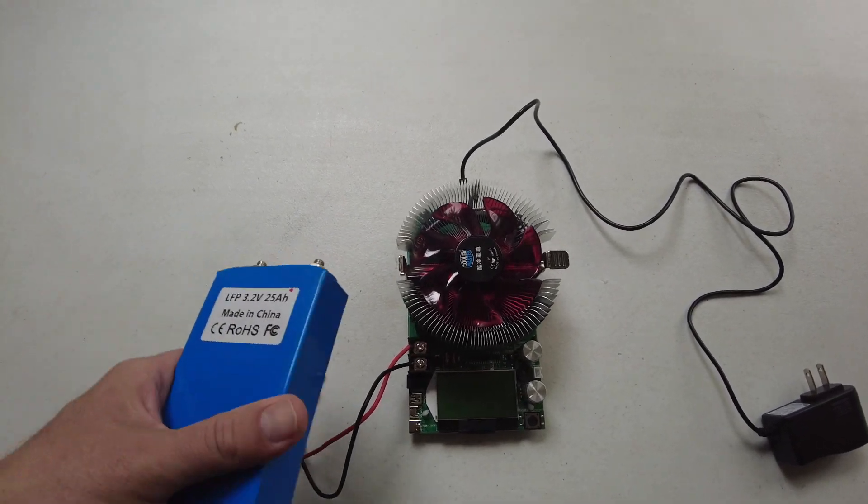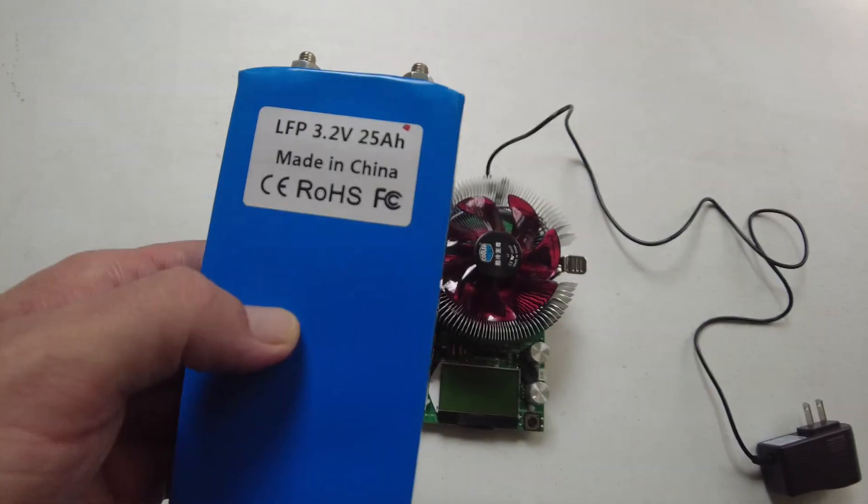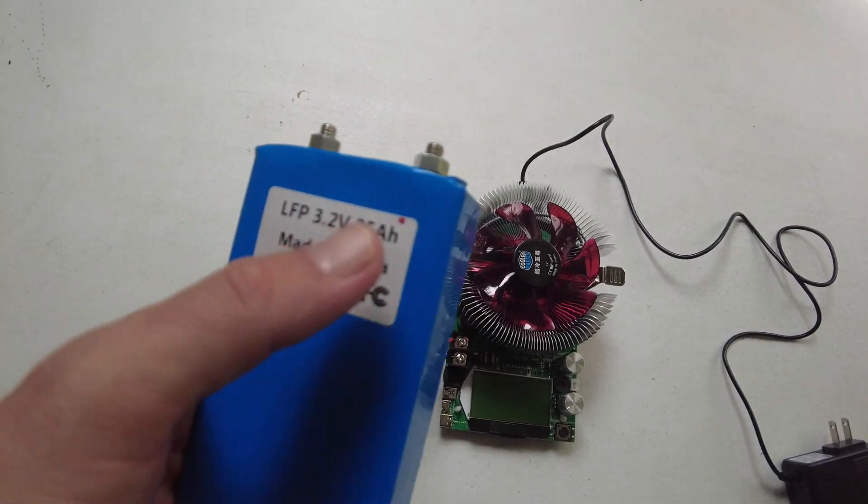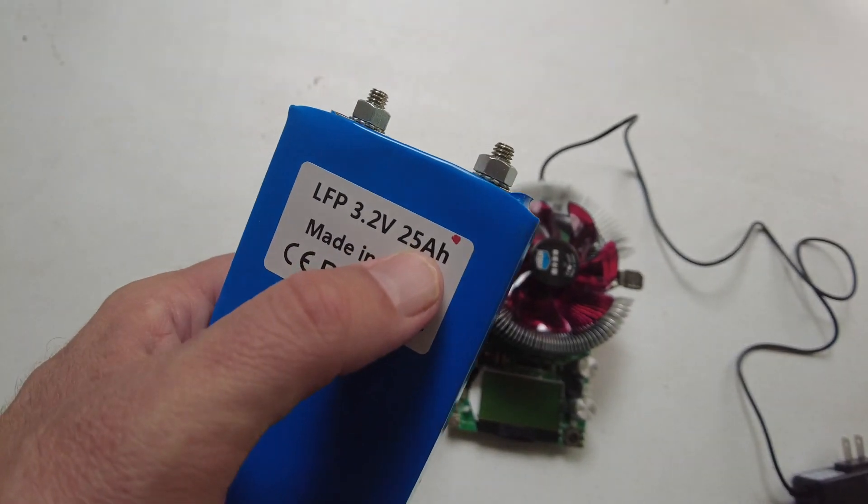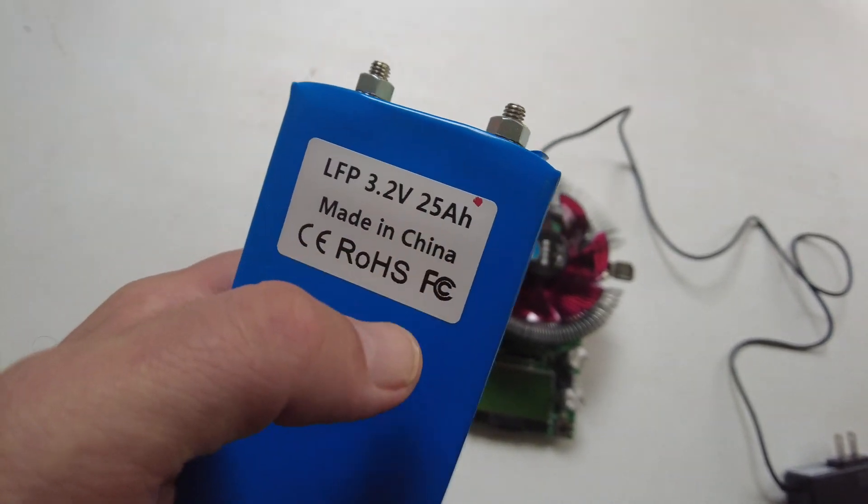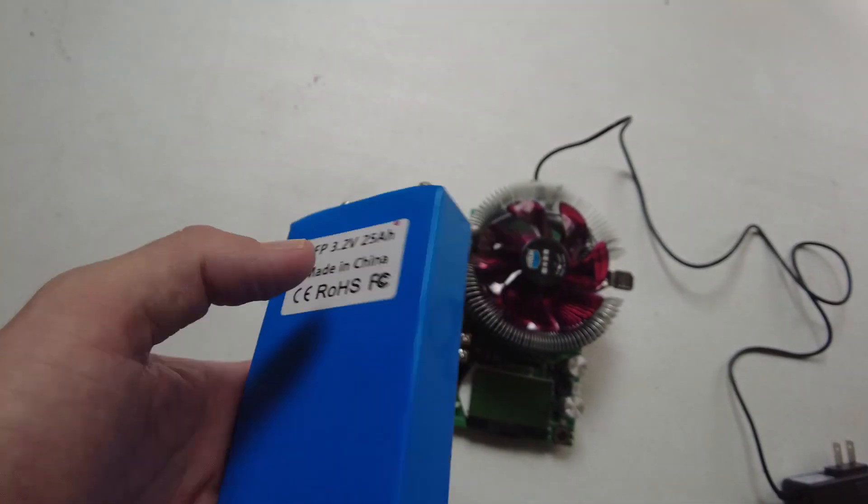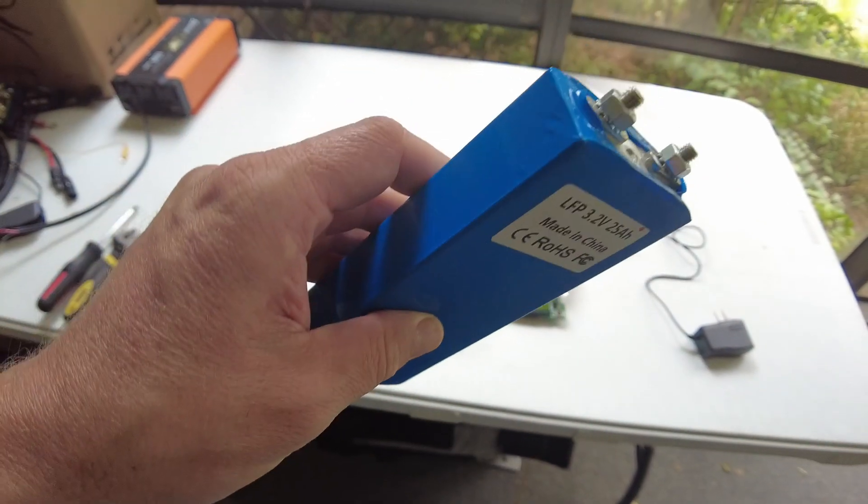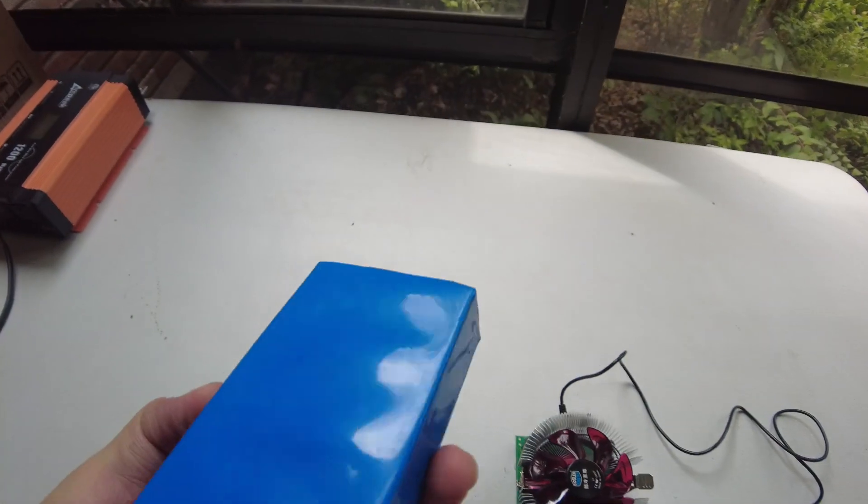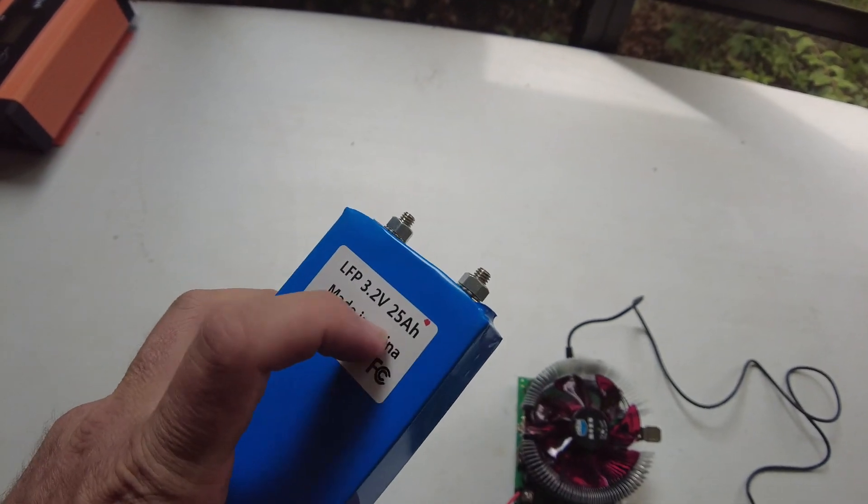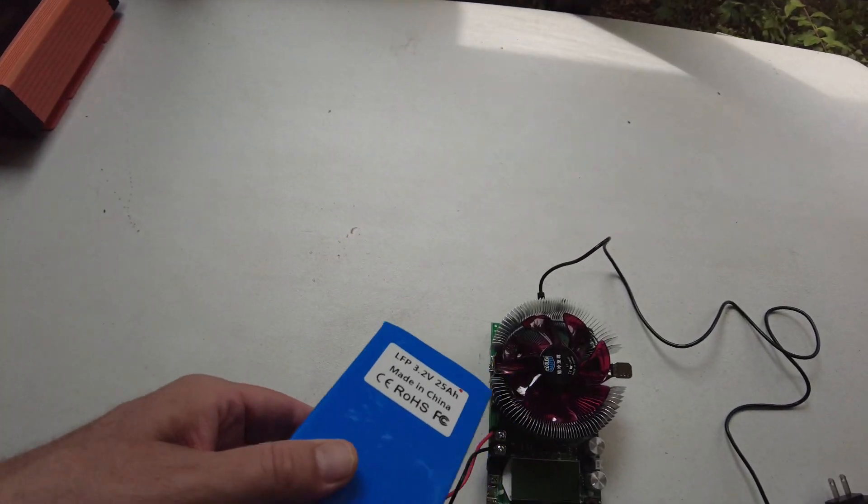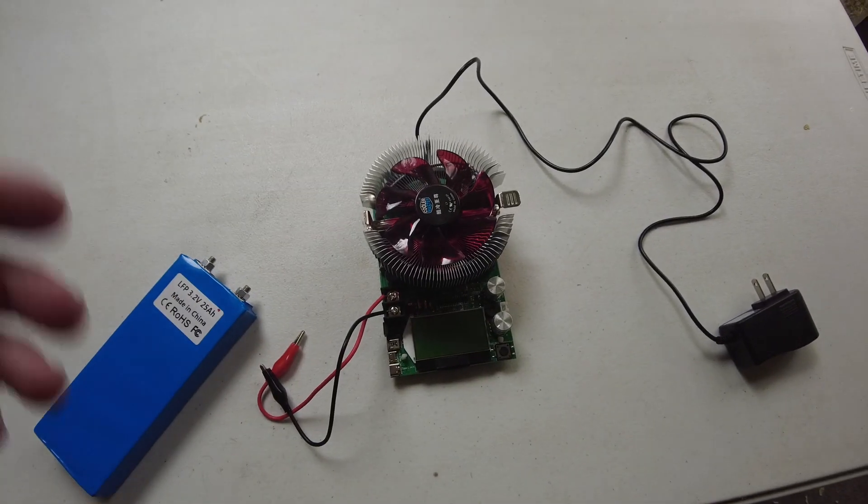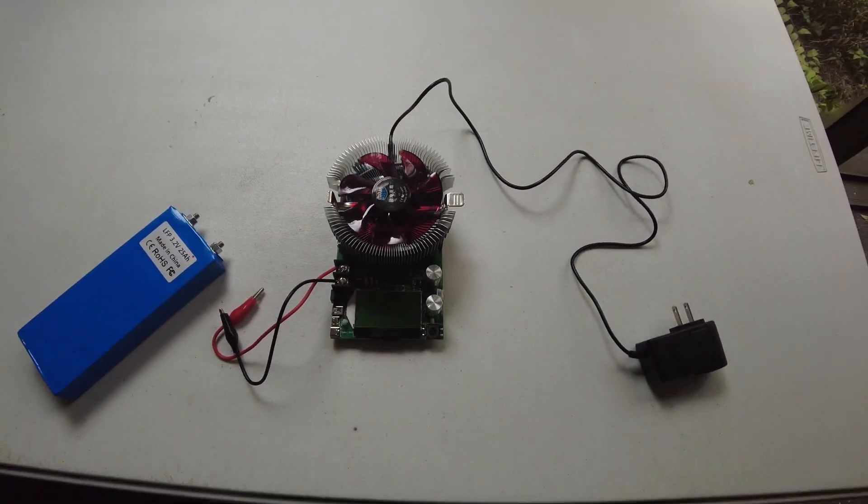So I've got a lithium iron phosphate prismatic cell here that I know is a weaker cell. It does not come in at 25 amp hours. It comes in a little lower, around 24, 24 and a half or something like that because I've already done capacity tests on it. So I know this one should not reach 25. I think this will be a good test of this tester. I'm going to hook it up and start running a test.